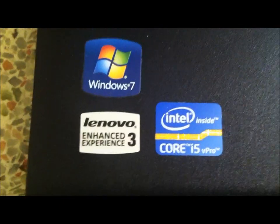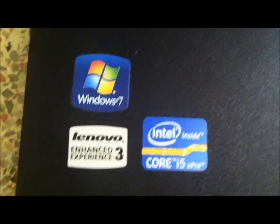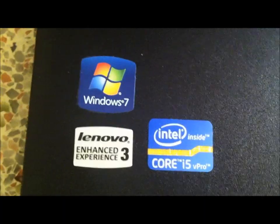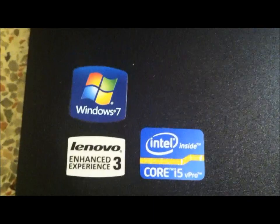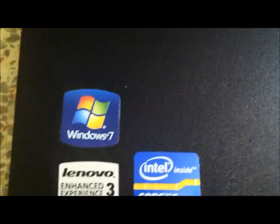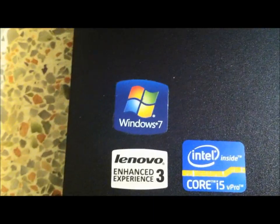This is Lenovo Enhanced Experience 3 with Windows 7 and Core i5. I got this right before they switched to Windows 8. I'm lucky. I'm used to Windows 7 and there's more software and games compatible with Windows 7, so I'm good for now.